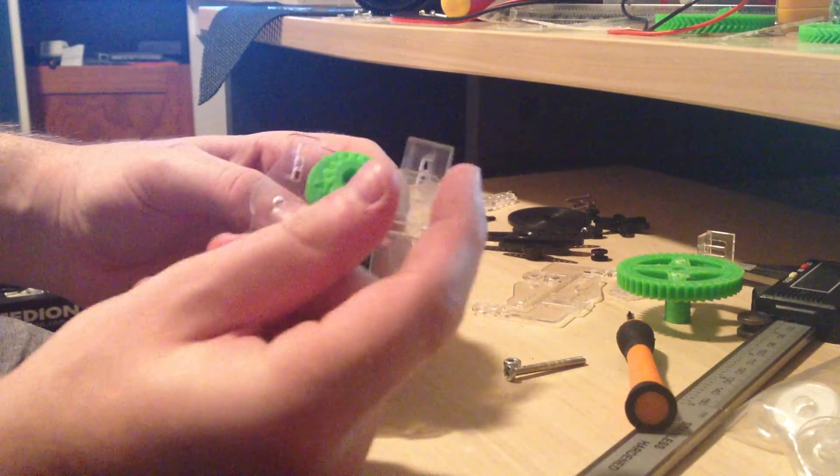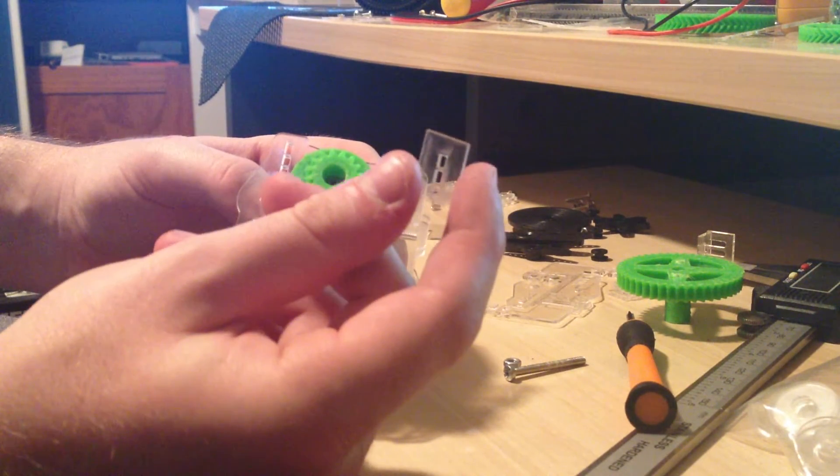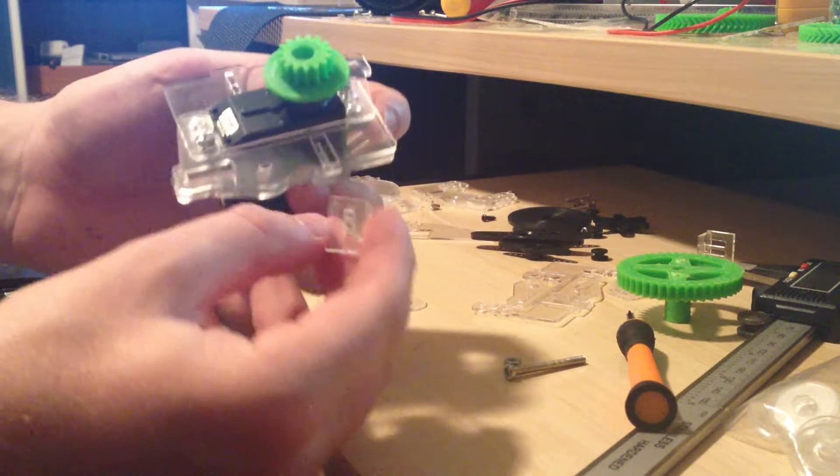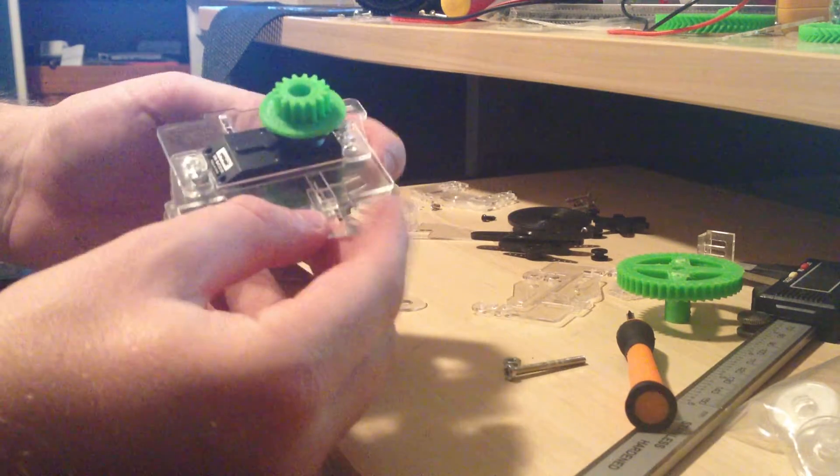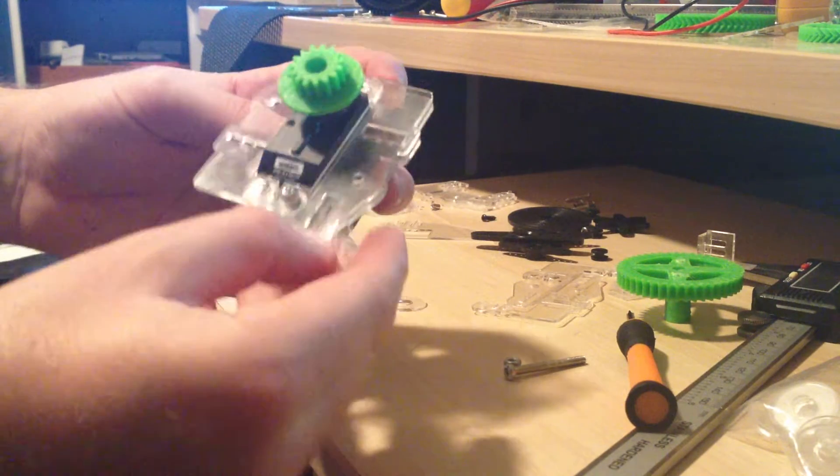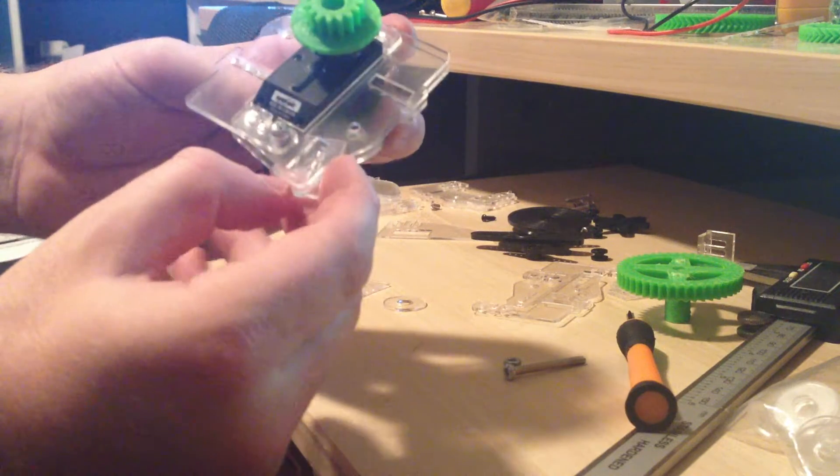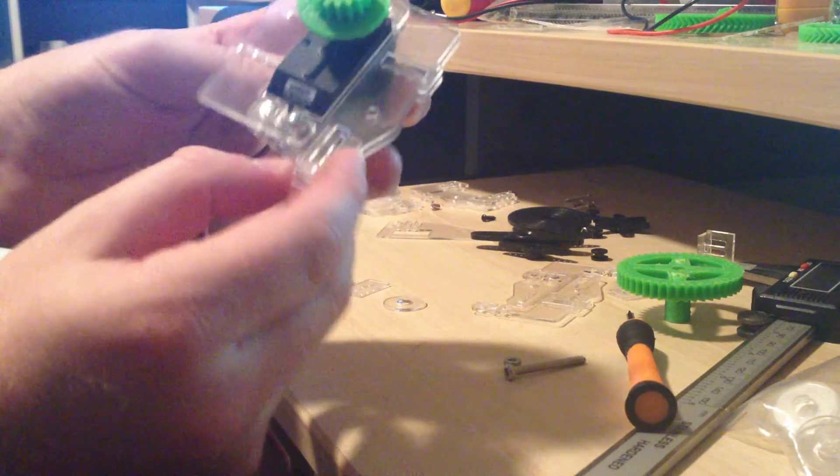And you're going to grab two of these guys, which are the little guys that go over the clips of the Snapfit pieces, and you're going to slide one of them in here, in between the two sheets that you've already put there.